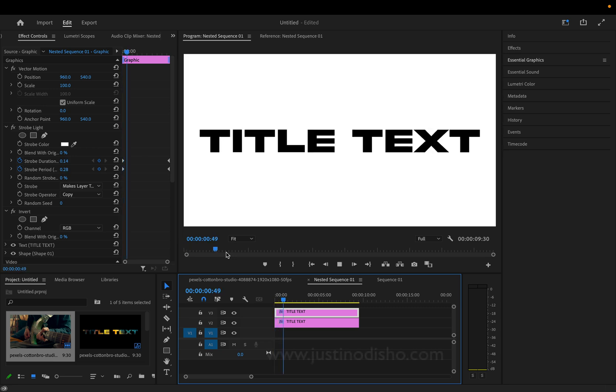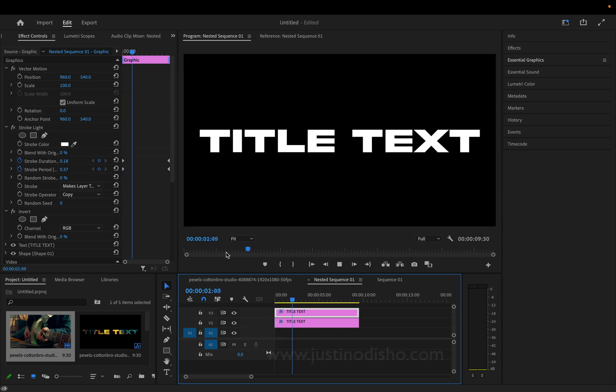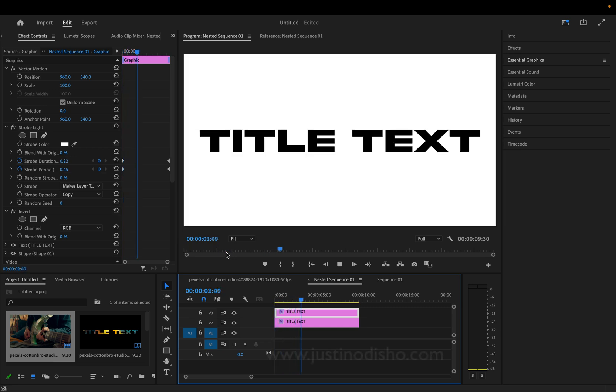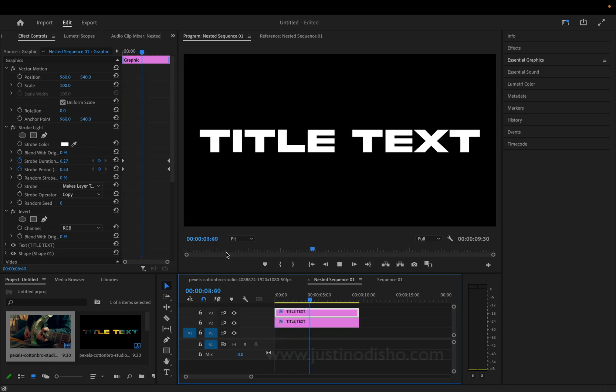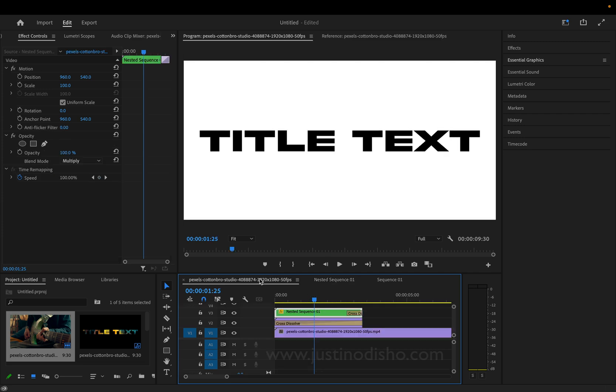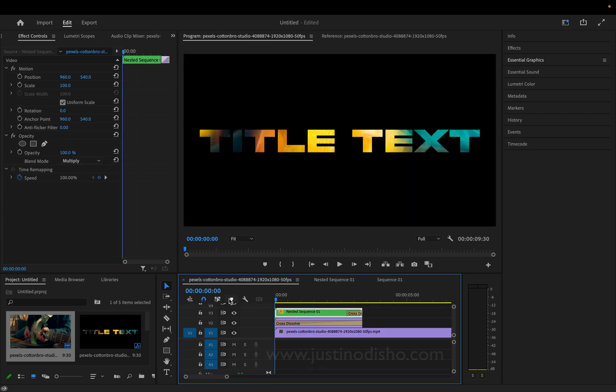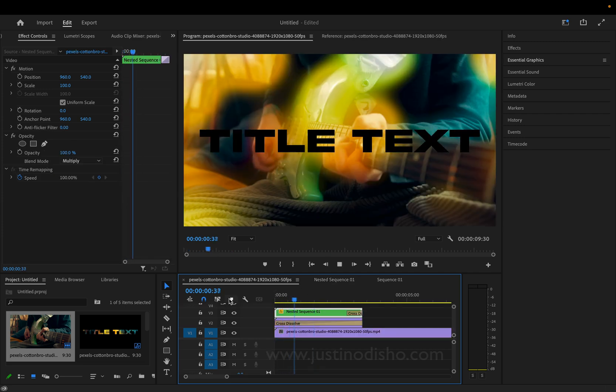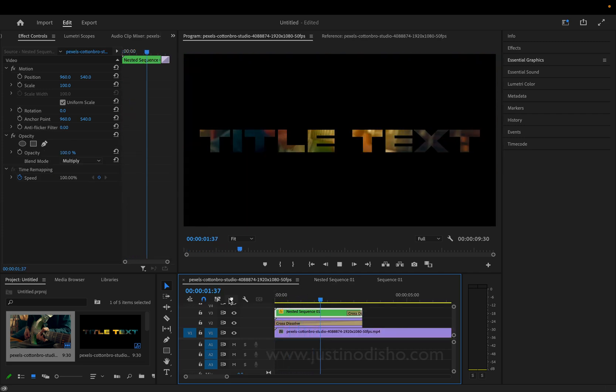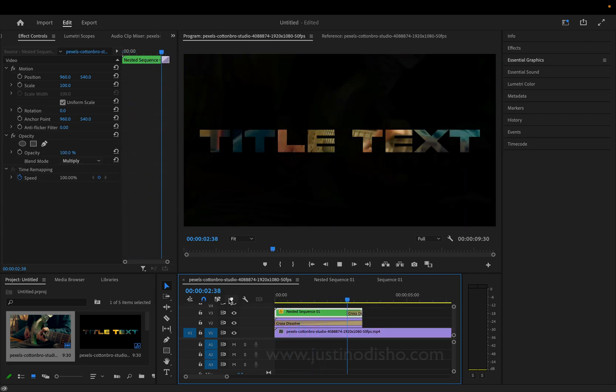In this Adobe Premiere Pro tutorial, I'm going to show you how to create a flashing title like this and also turn it into a video-in-text flashing title, something like this.